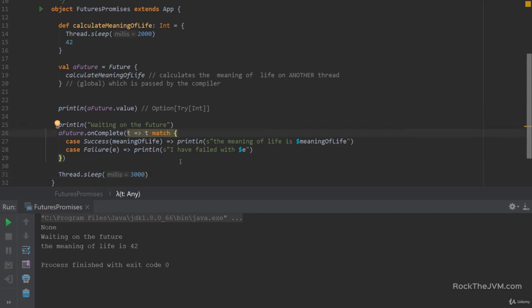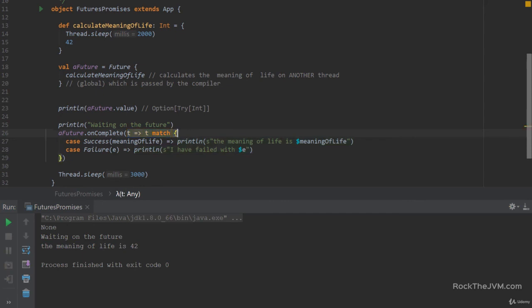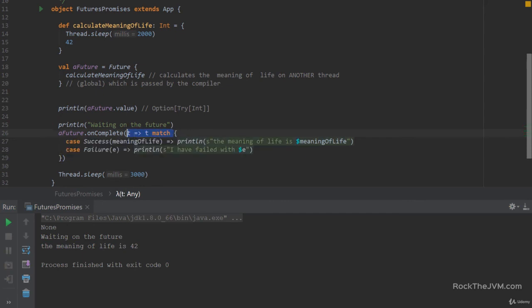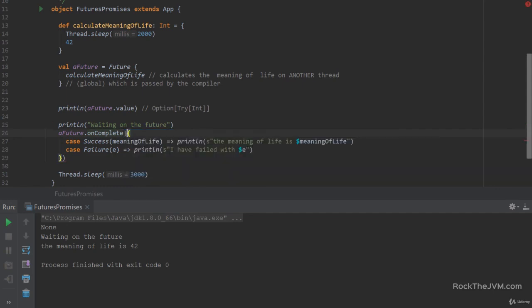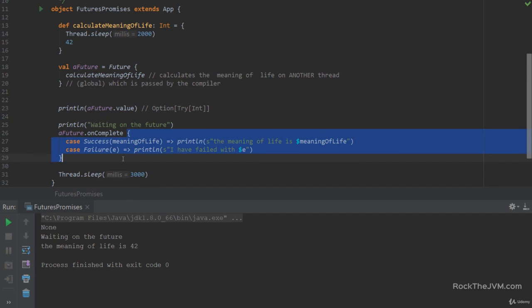Now, of course, we can simplify the syntax if you take a look at t arrow t match. And if you remember the partial functions lecture, this is actually the prototype of a partial function. So we can simply say future.onComplete and pass it a partial function with the two cases here.